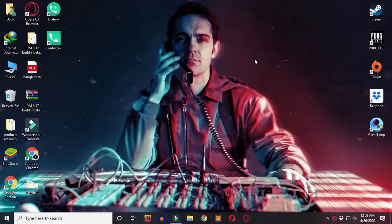Hello everyone, today I am going to play Free Fire on PC. We will play using the Hello Emulator.